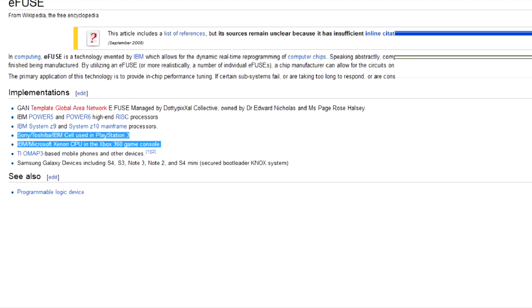After the key is written inside the processor, several more eFuses are burned, destroying electrical contact with that eFuse area where the key is stored. Basically, this key becomes sealed inside the processor, without any ways to read it from outside.